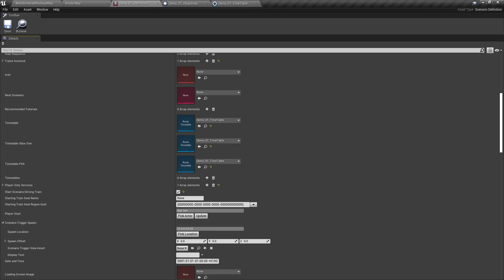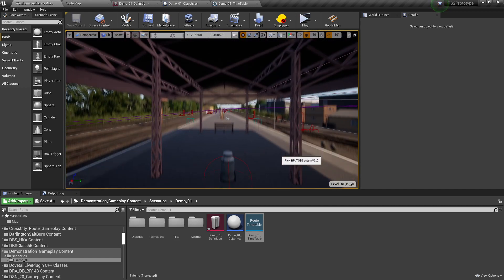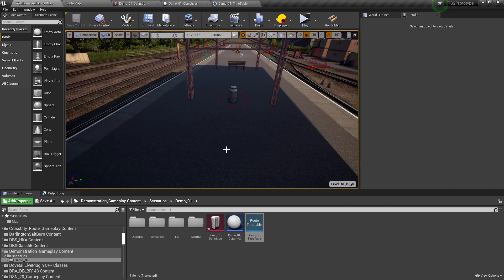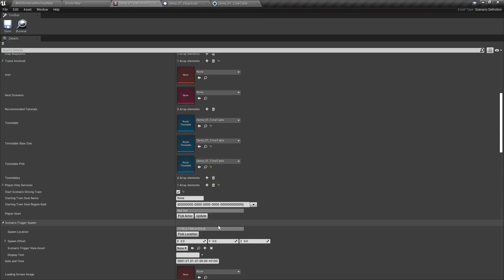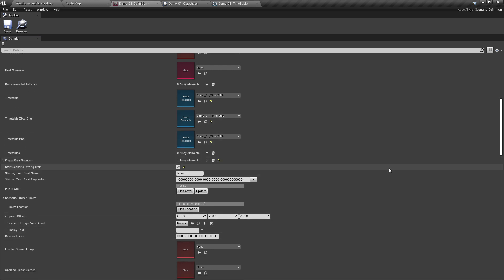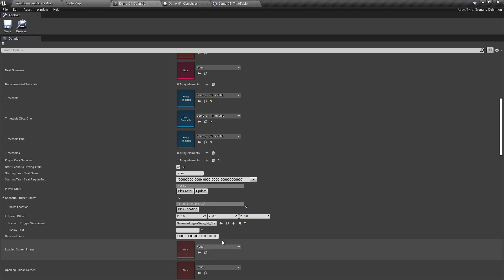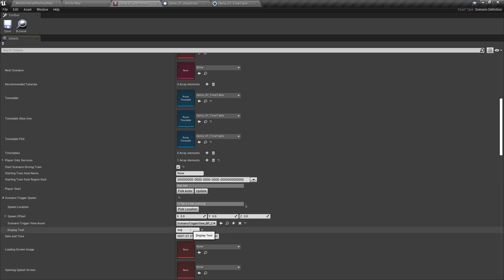Scenario Trigger Spawn. This is where we set the spawn marker for when the player is in on-foot mode. To set this up, click on Pick Location, then go to the West Somerset Railway Map and select a point on the platform. If we go back to the definition, it's now filled in the spawn location. If there is an issue, we can use the spawn offset to offset the spawn from where it is. We want to set the Trigger View Asset to Scenario Trigger View Blueprint. And for the display text, something simple — in our case, the Demo 1 Scenario.